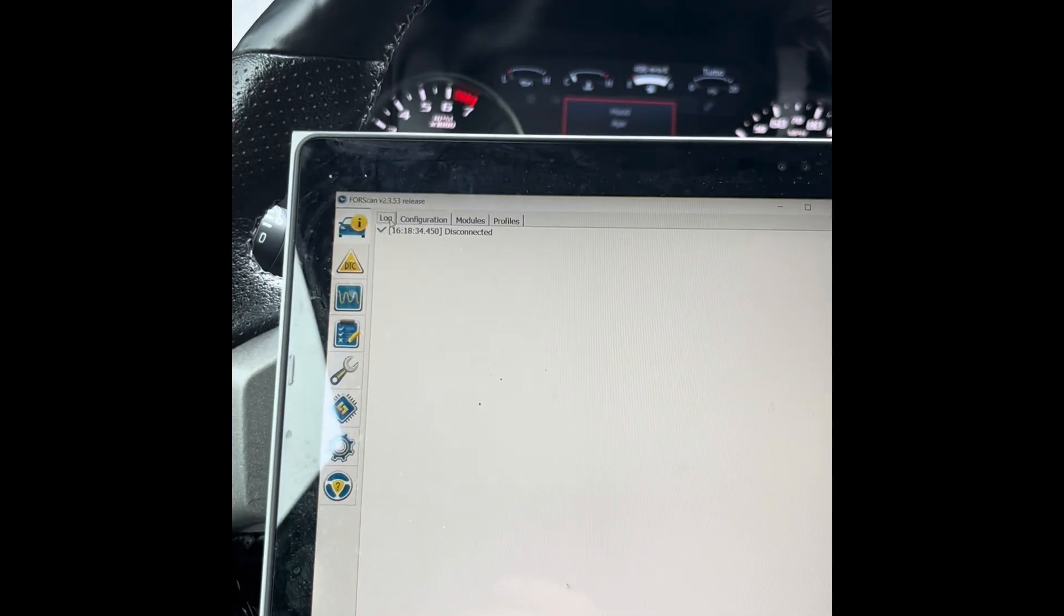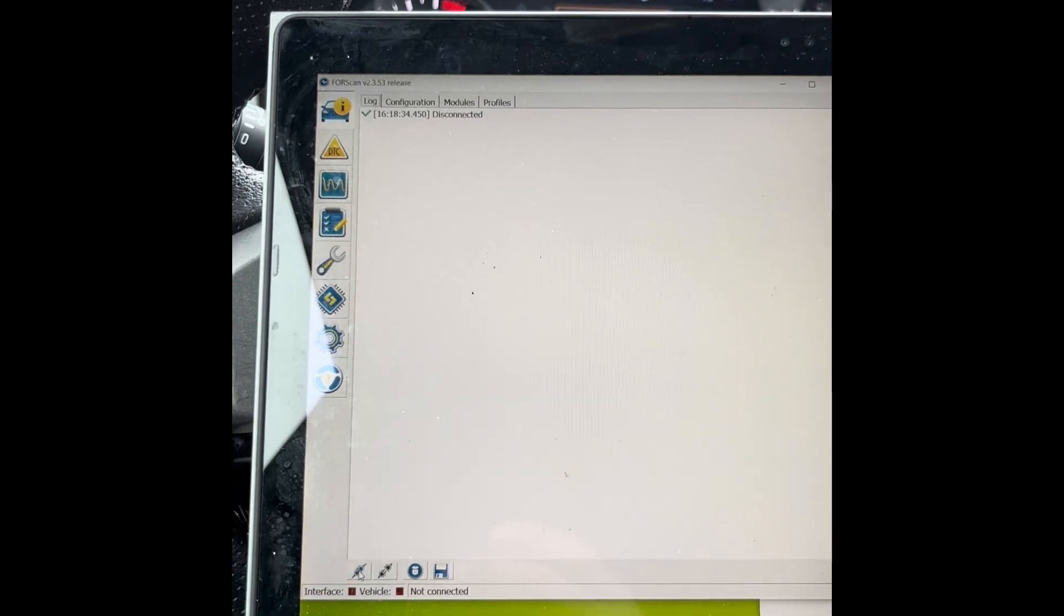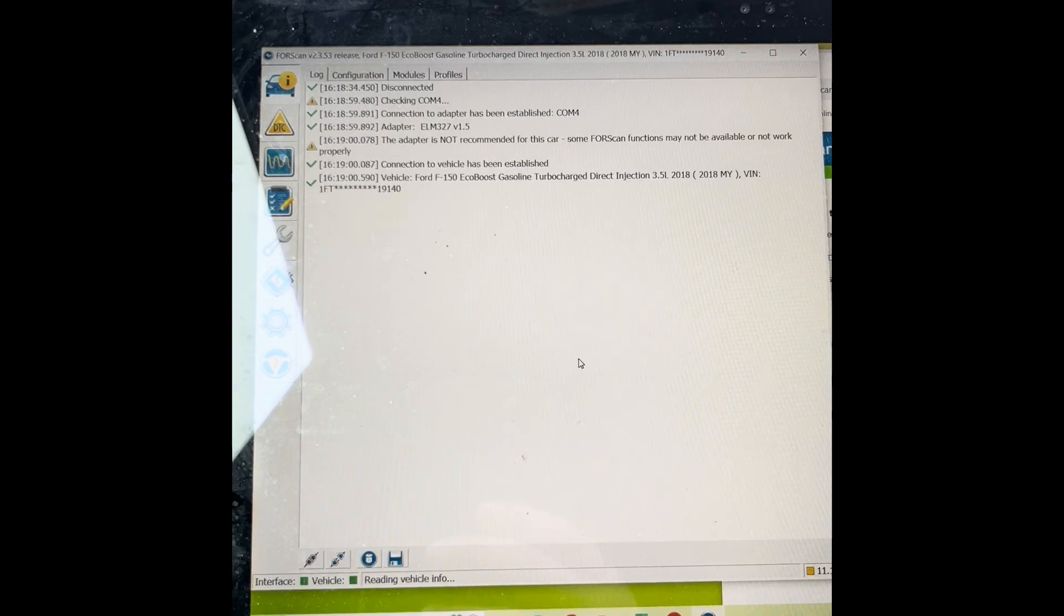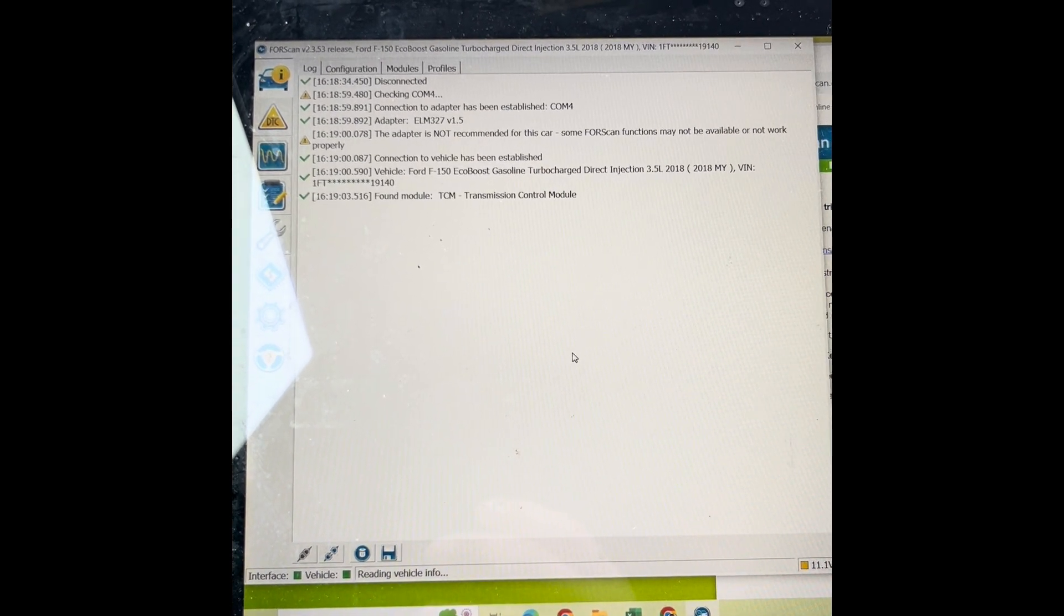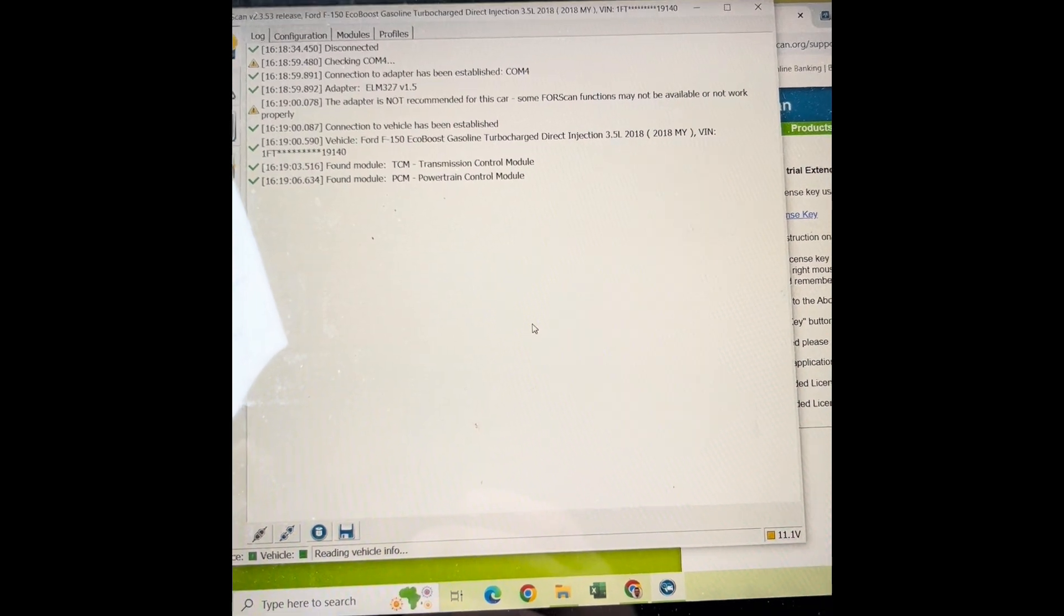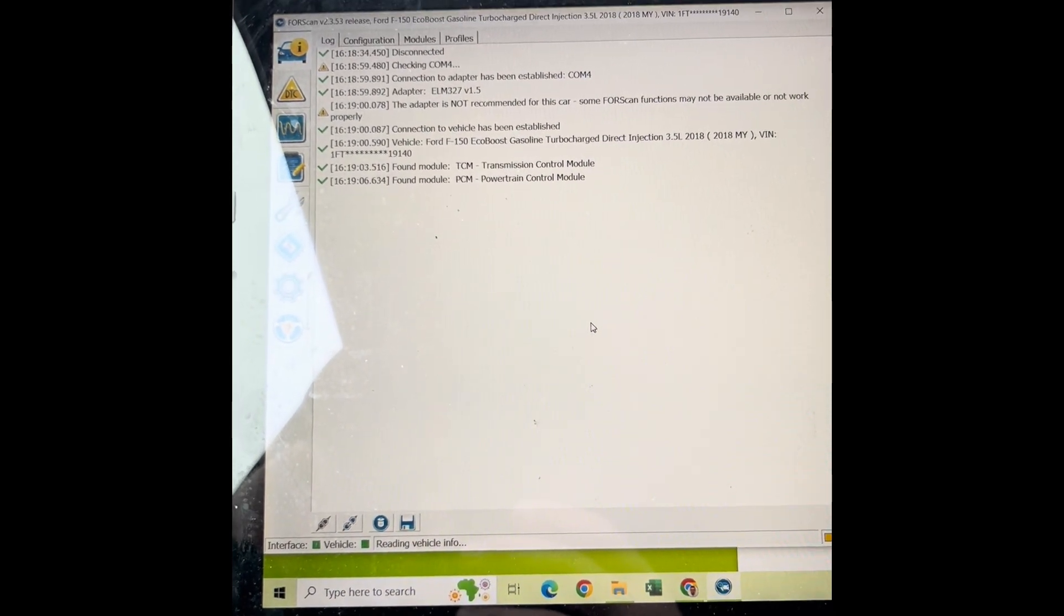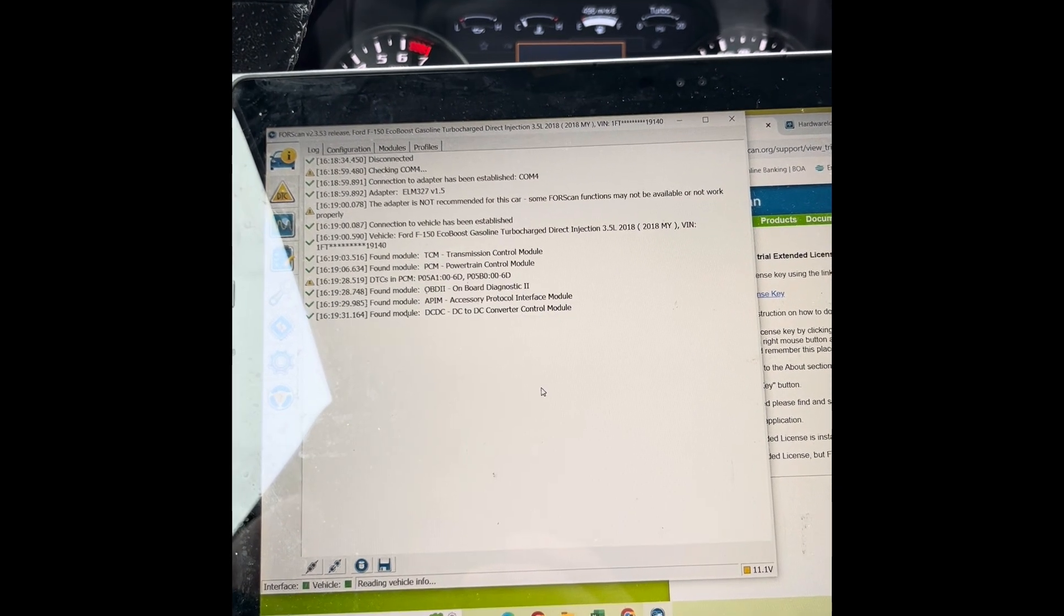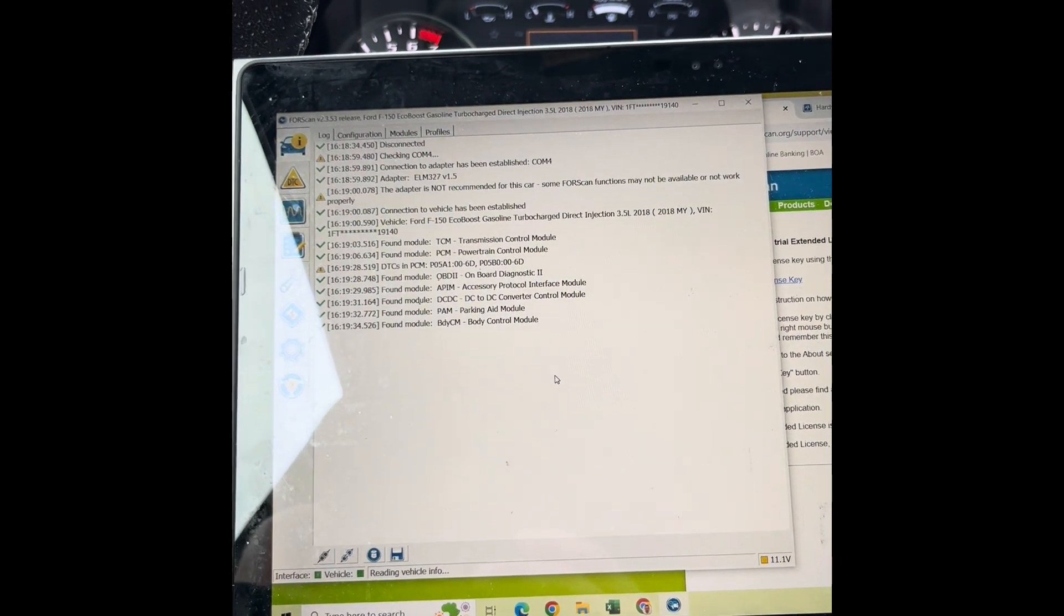We go back to the top left option here. It shows the vehicle with the information button. Hit the little link button or connect. Hit okay. This is going to read your profile for your truck. So we've got the EcoBoost 2018. It's going to read everything, every controller: PCM, TCM, body controller, so on and so forth. It takes a minute.